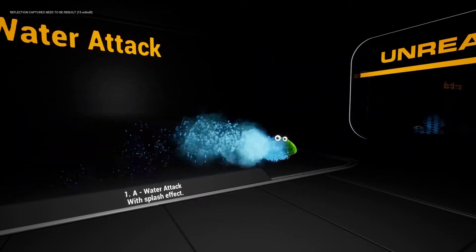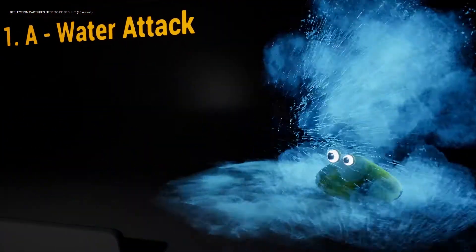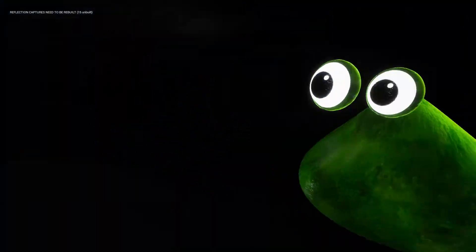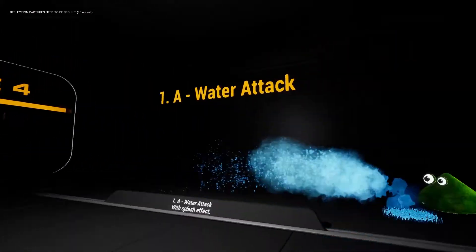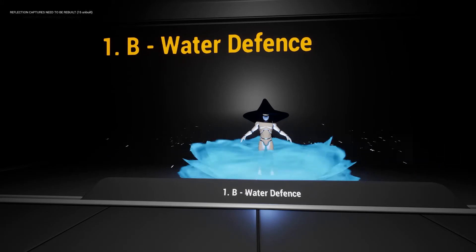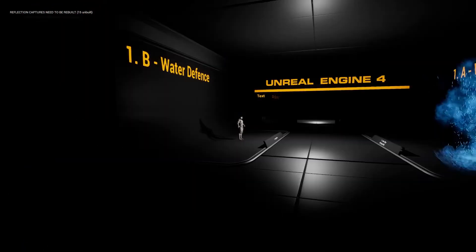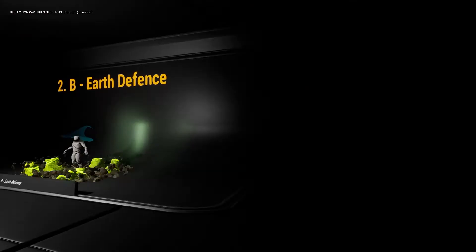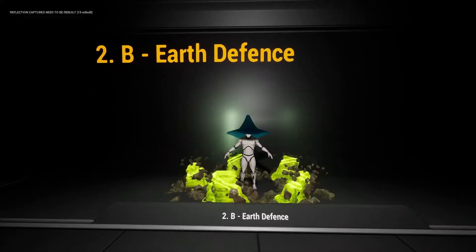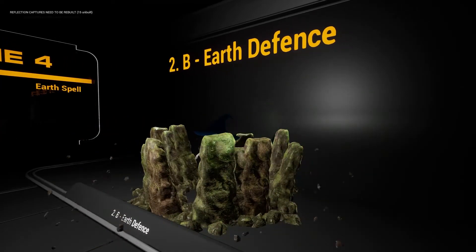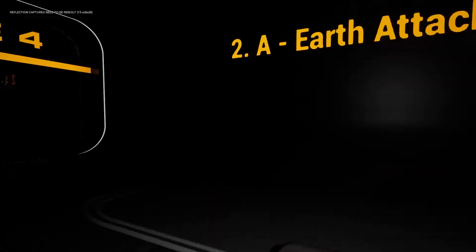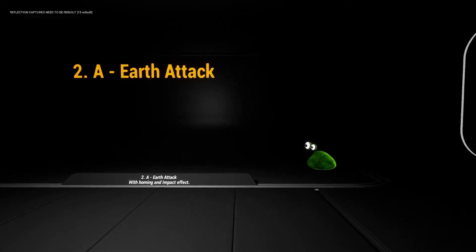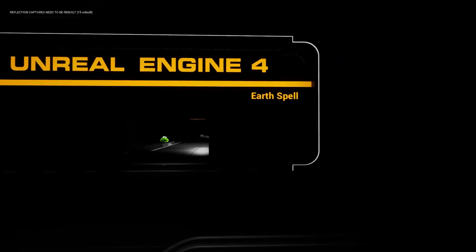This guy looks pretty happy even though he's bombarded with water. And water defense. Looks decent. I think if you kind of make some kind of wizard game that this would be a very nice feature. This looks pretty cool. This actually looks really cool. So this is earth attack and earth protect. Oh, like that. Oh, that's really nice. I love that.